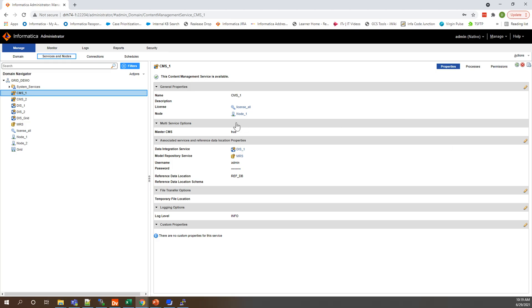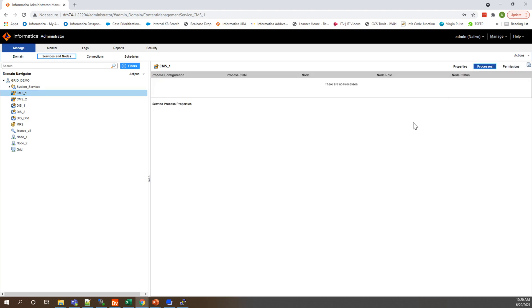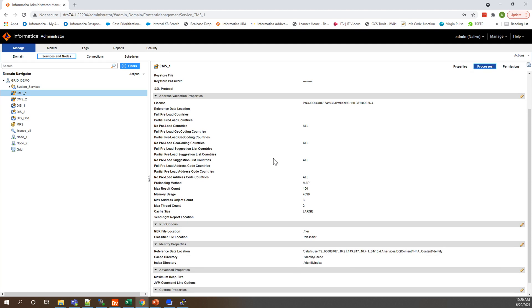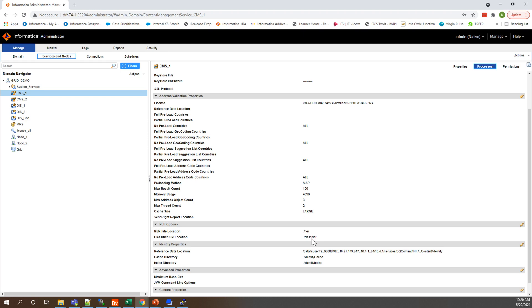I can pull that up and here we are on our CMS one properties page so we'll go to the processes tab just to start. Here is an example, we have a reference data location up here and then for NLP options we have our NER and classifier file locations, and right now they are set to the default dot slash NER, dot slash classifier which correspond.